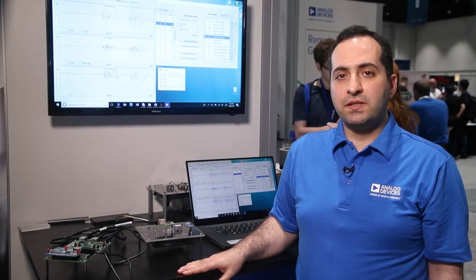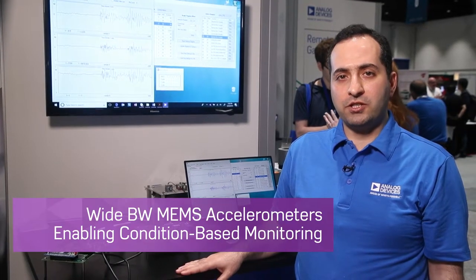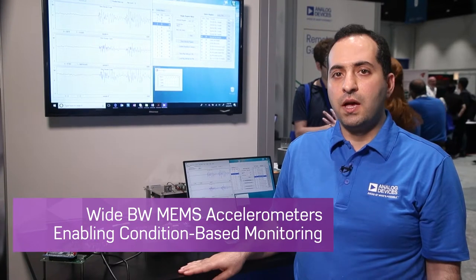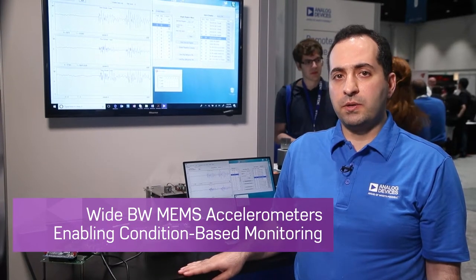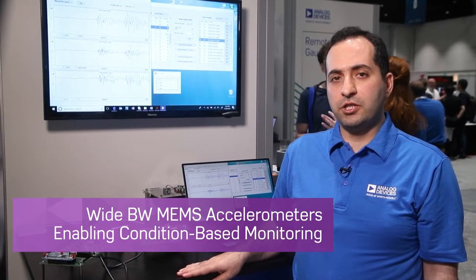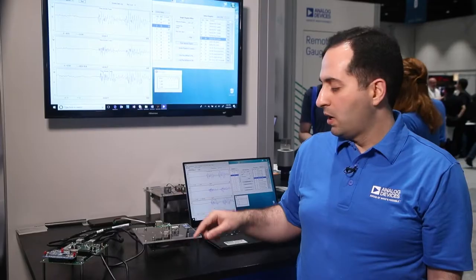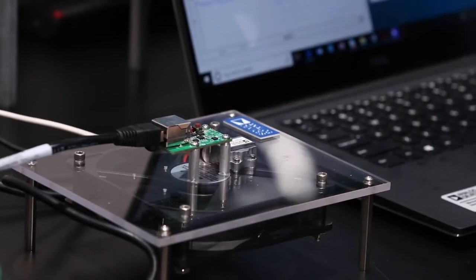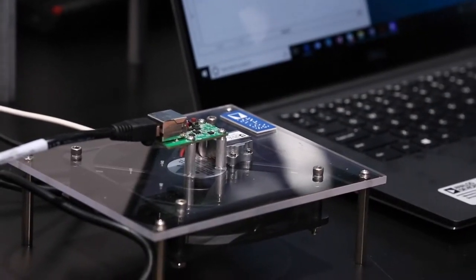Hello, my name is Maddy Sadeghi and I'm a Product Applications Engineer at Analog Devices. I'm here at the Sensor Expo demonstrating condition-based monitoring using our brand new ADCMXL3021, the 3-axis module.